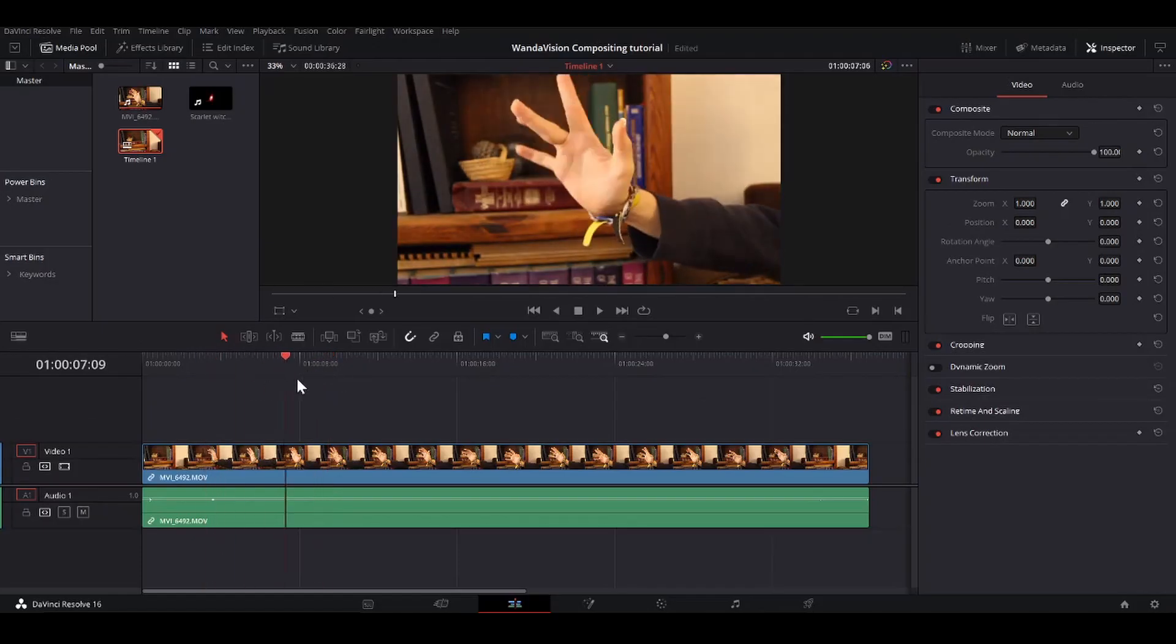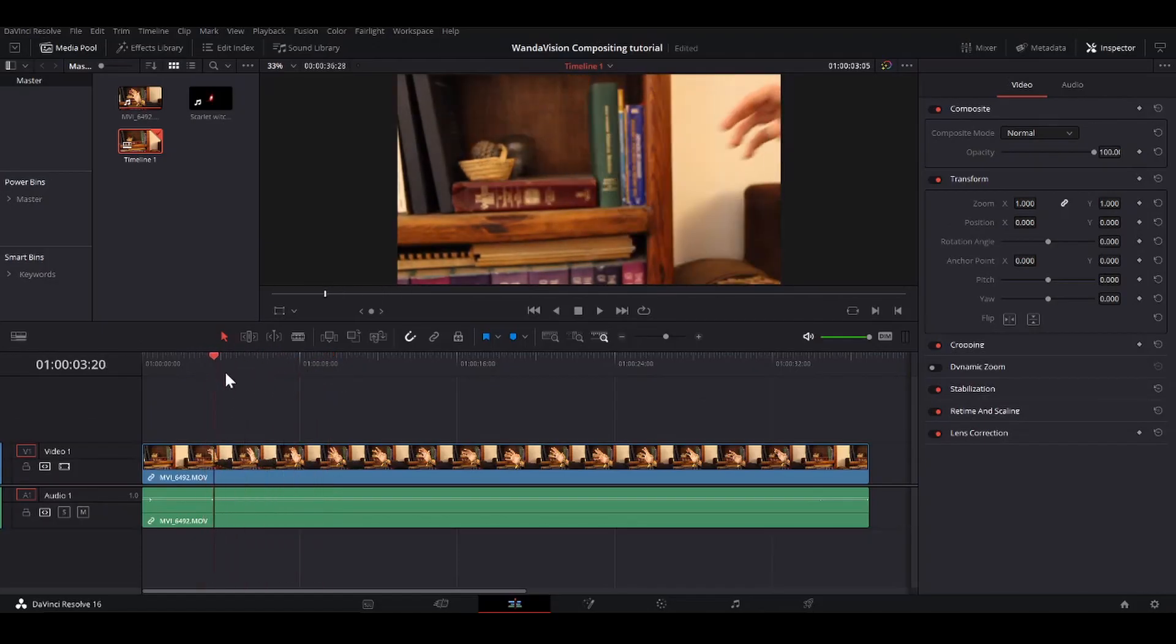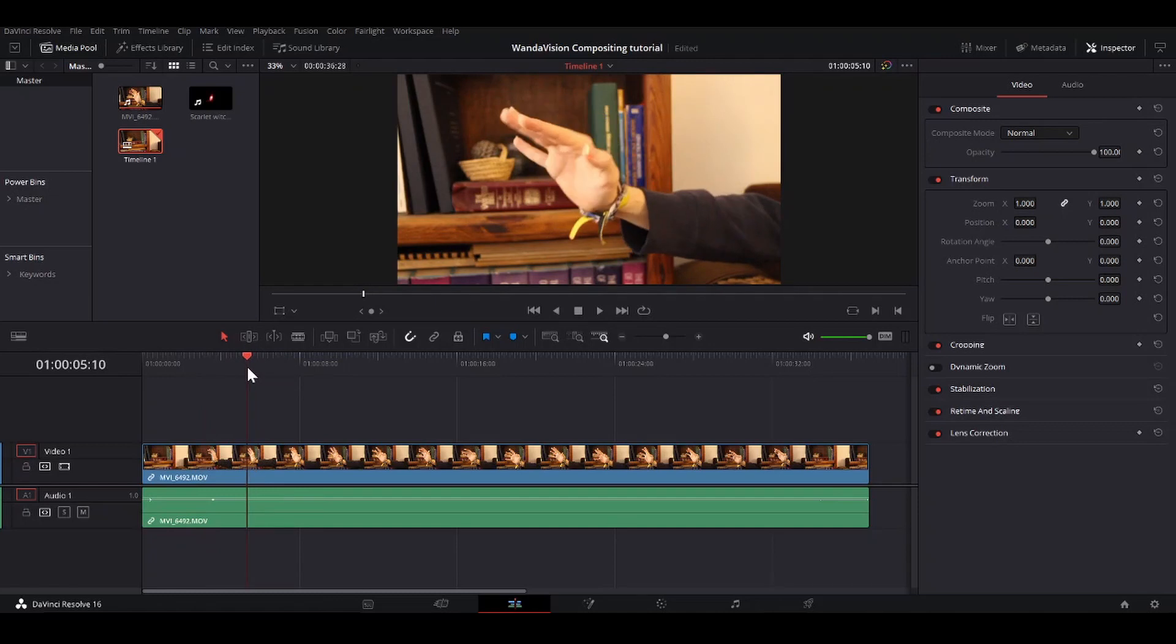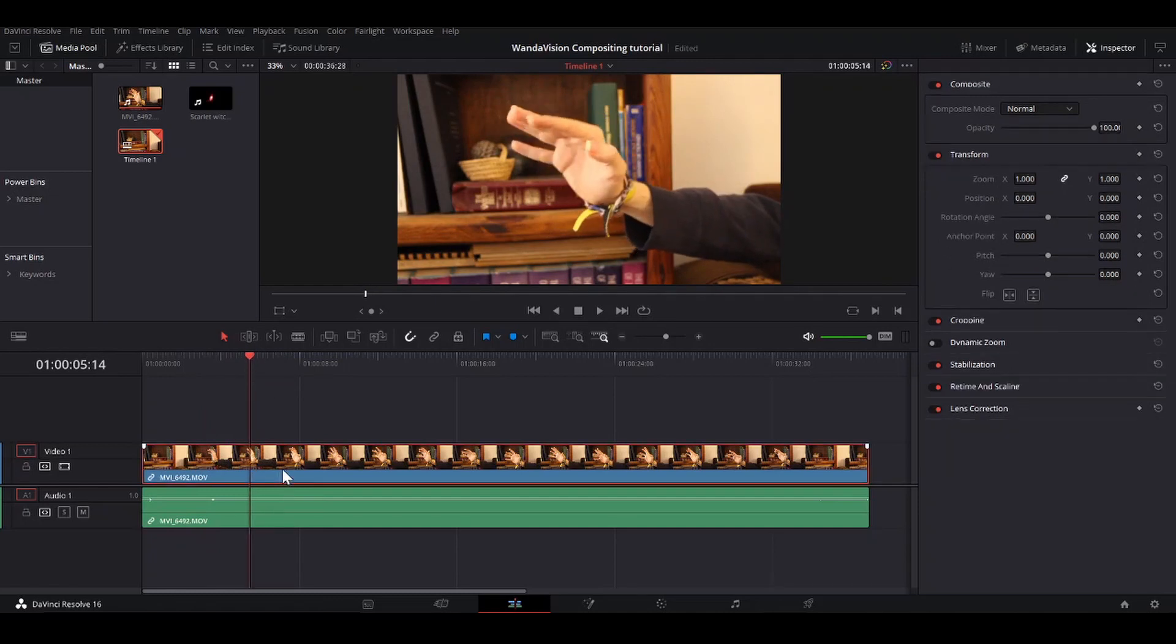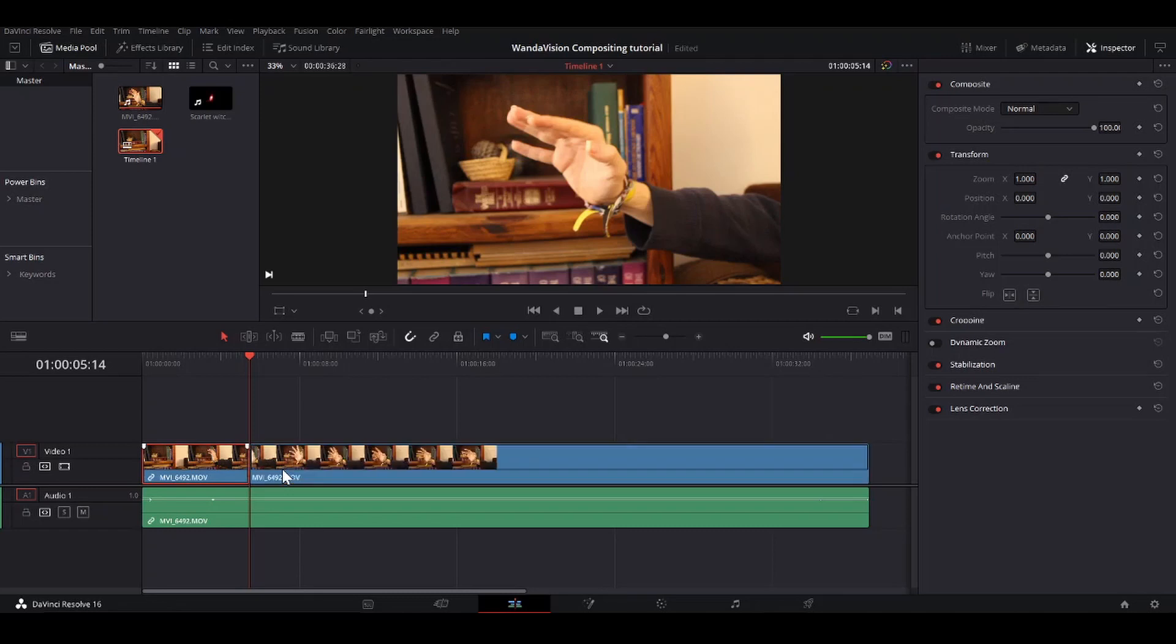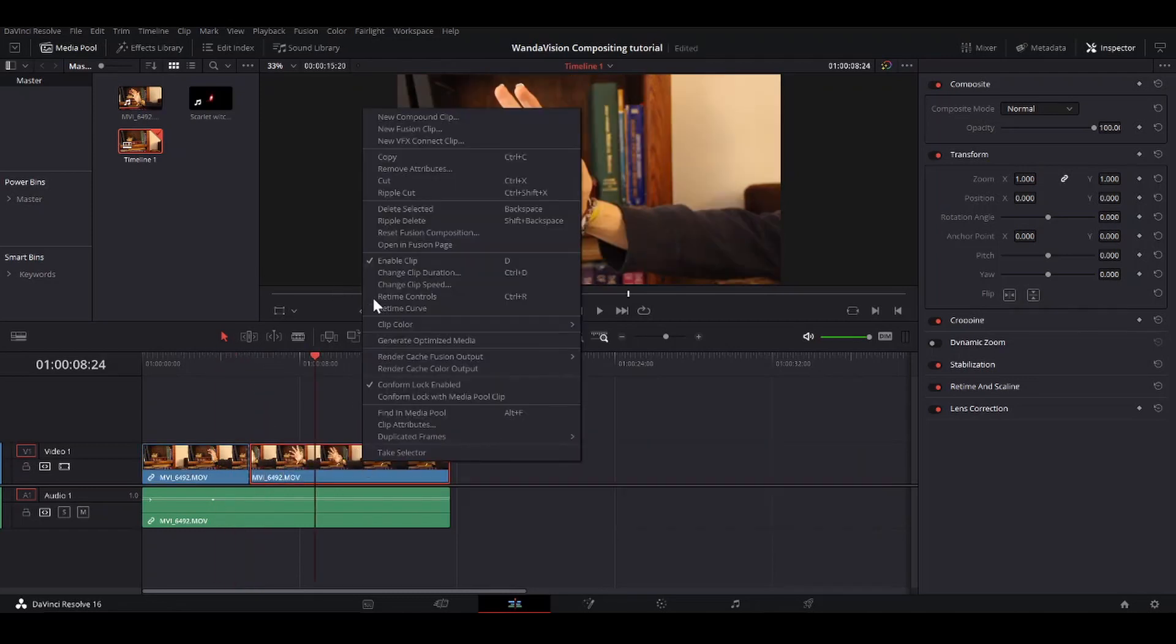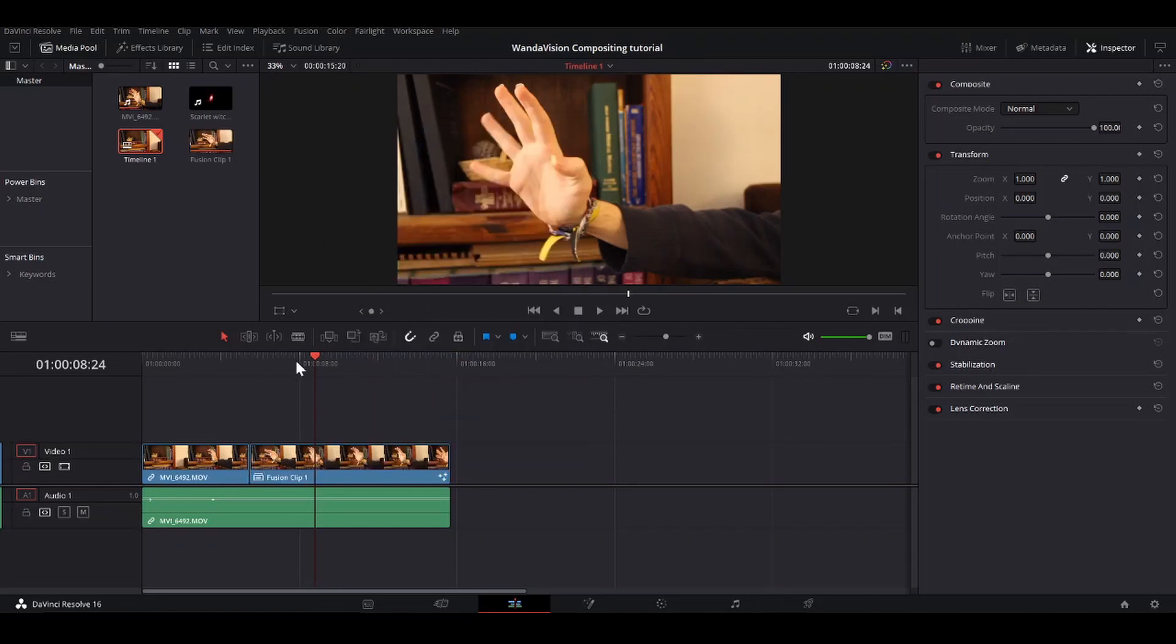With my footage loaded up in Resolve, I'm just going to get to the point where I start doing my wavy stuff with my fingers. Hit ctrl b and that will just split the clip right there. I'm going to right click on that, make it a new fusion clip.